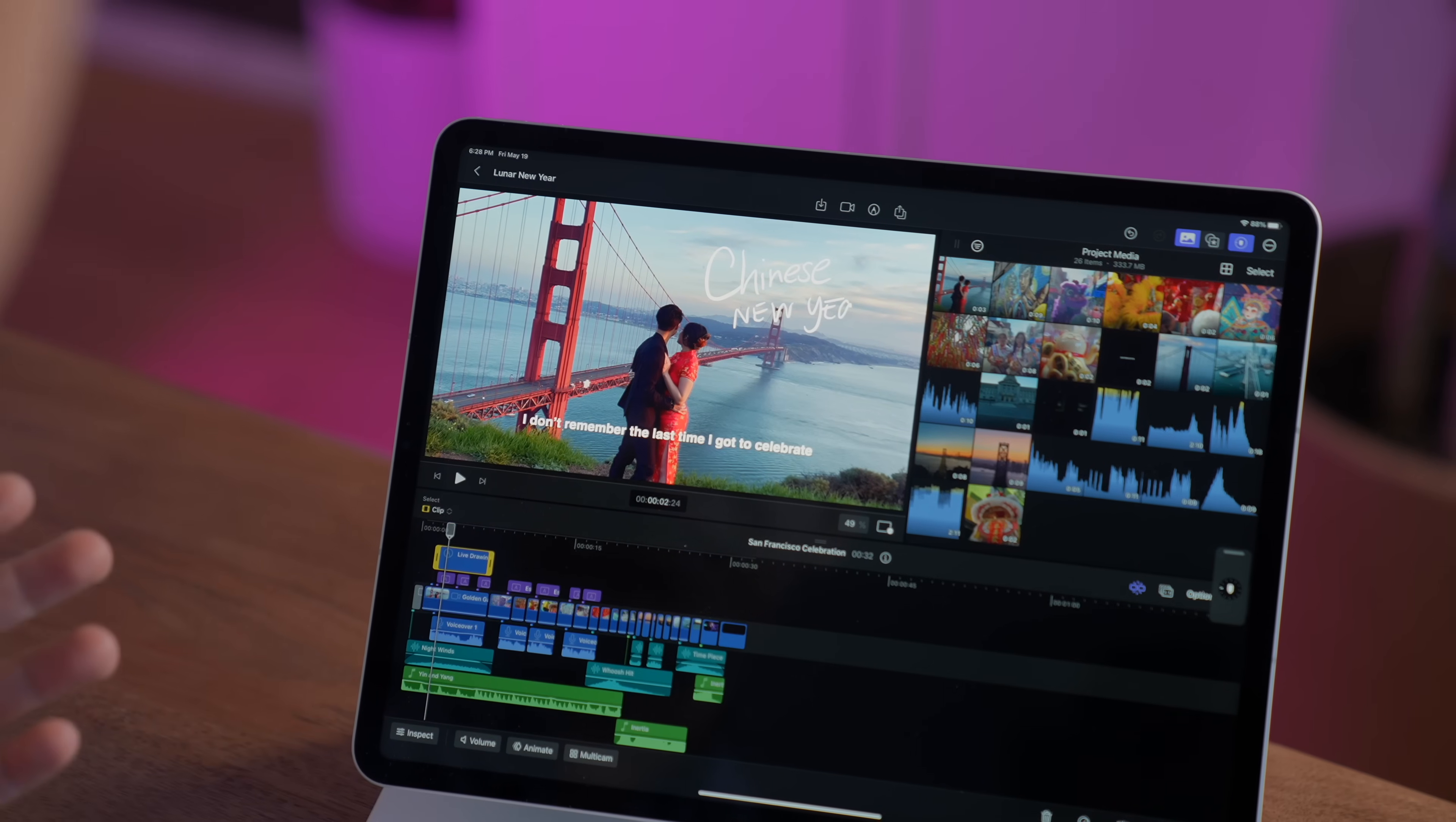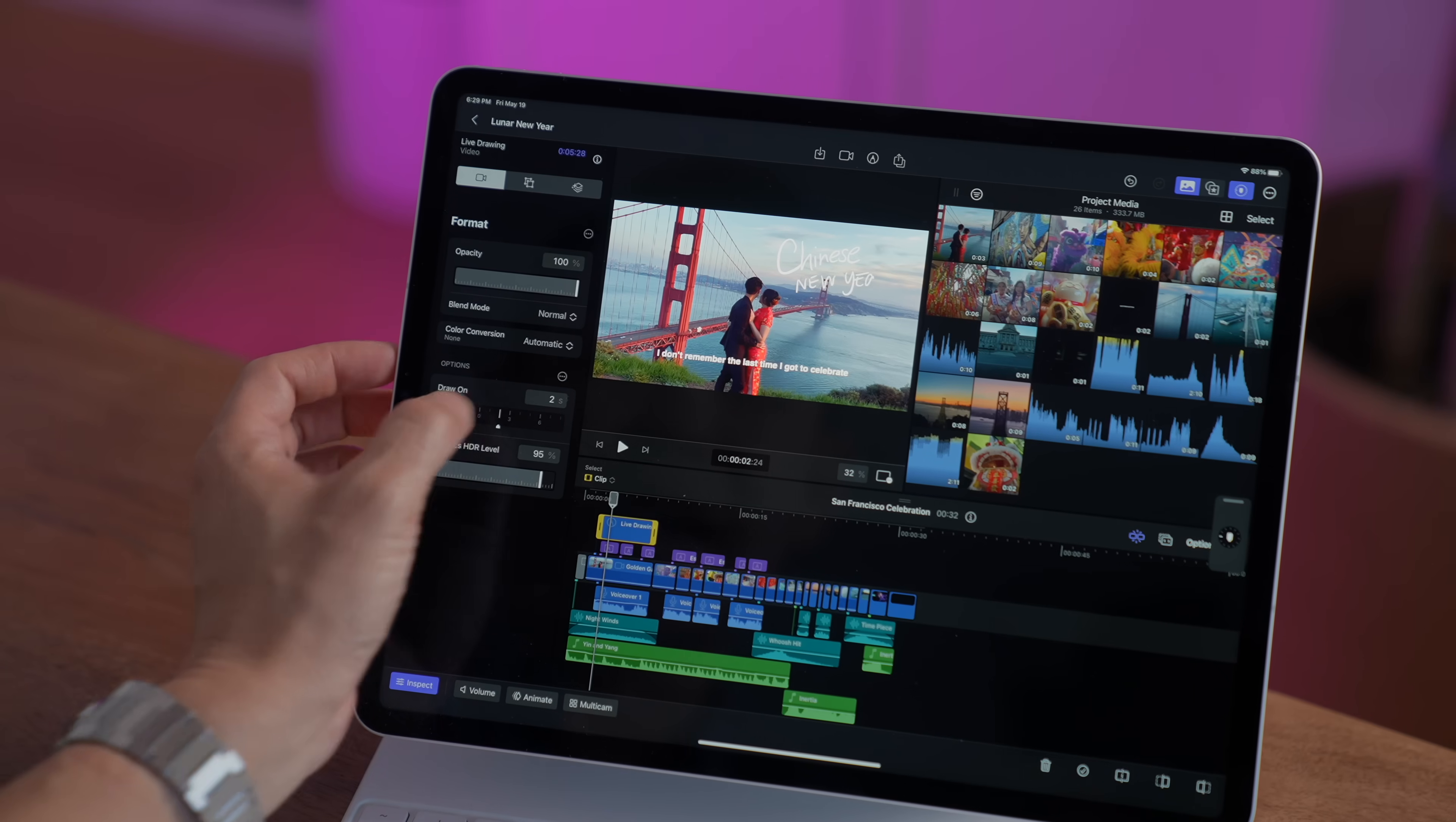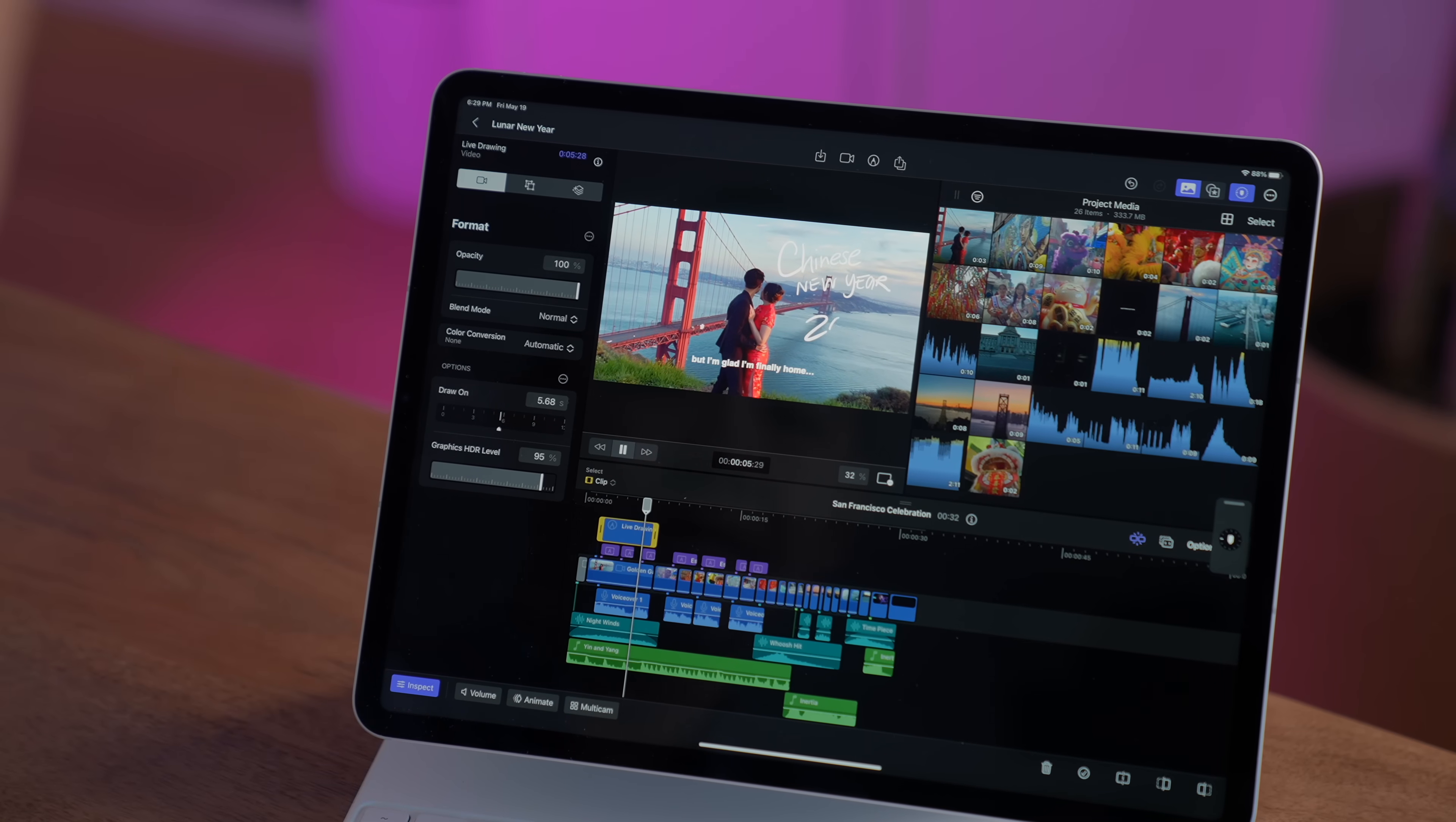Now, if you'd like to customize that a little bit more, you can go ahead and dive into the inspector. From here, I can change the opacity of the text. Blend Mode, I could set the length for which the drawing takes place. So let's say 5.68 seconds. Obviously, my handwriting sucks, but just imagine the possibilities are endless when creativity is evolved.